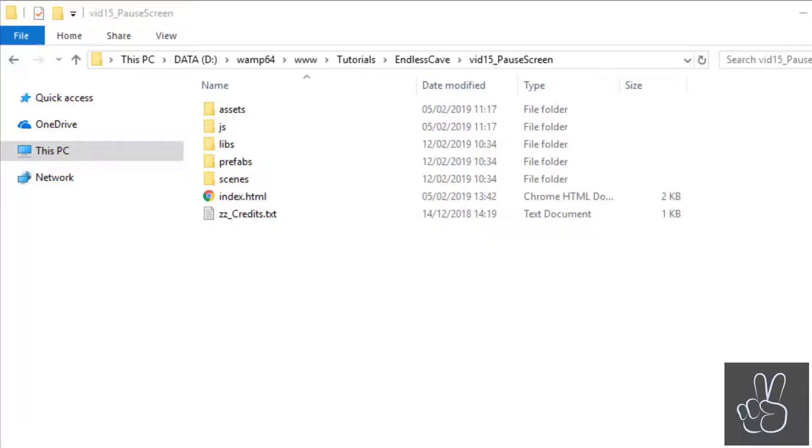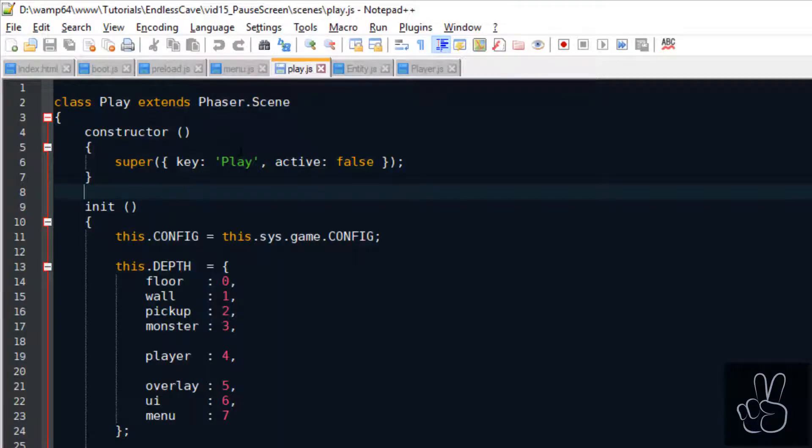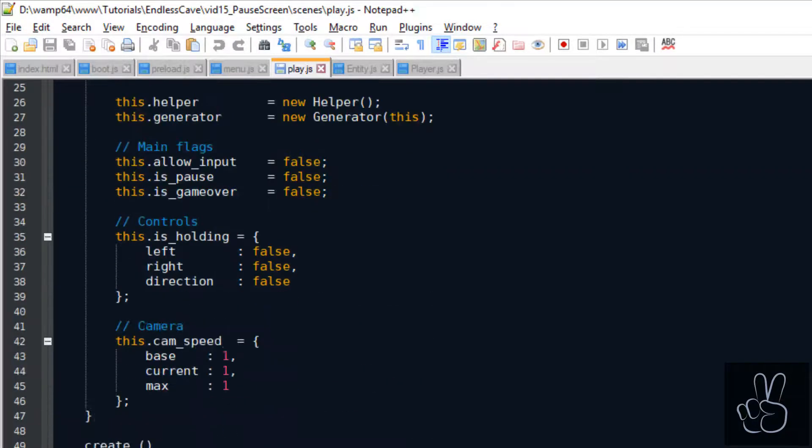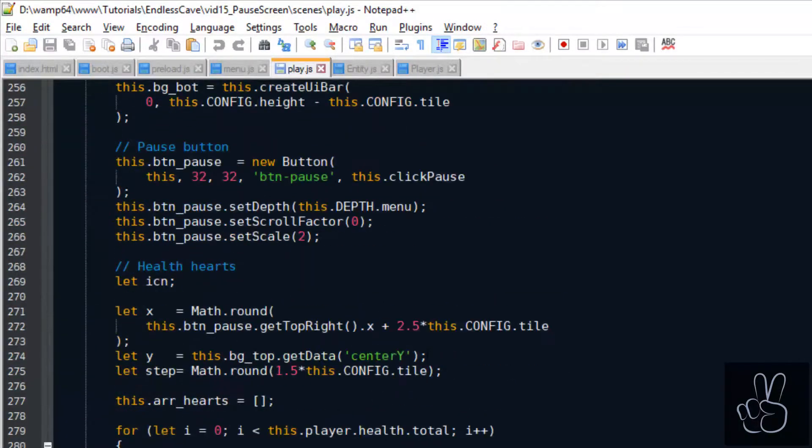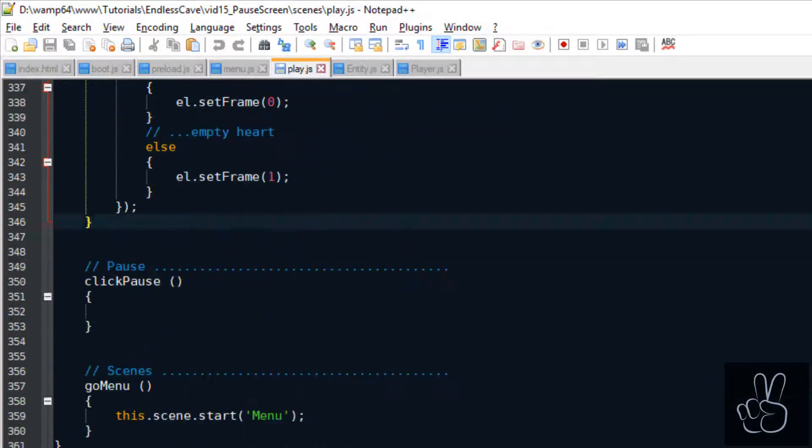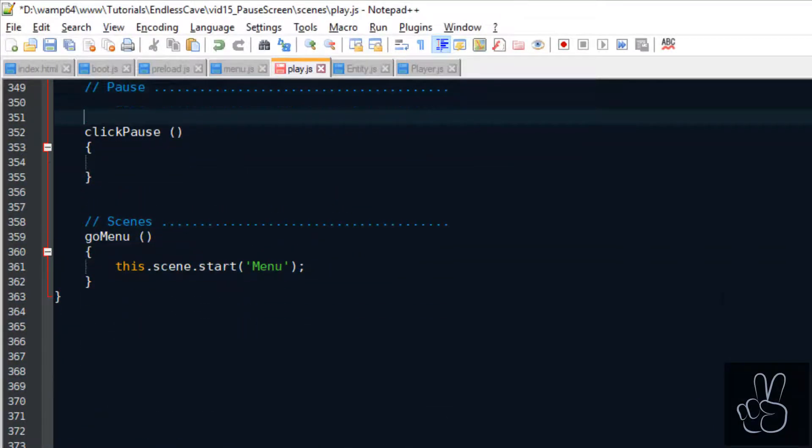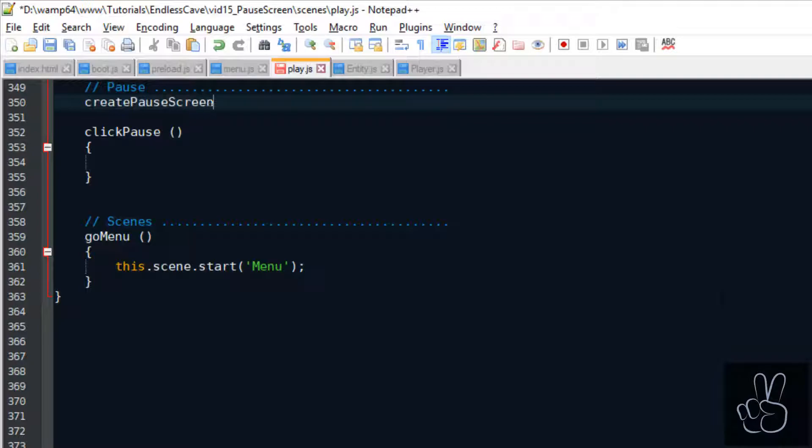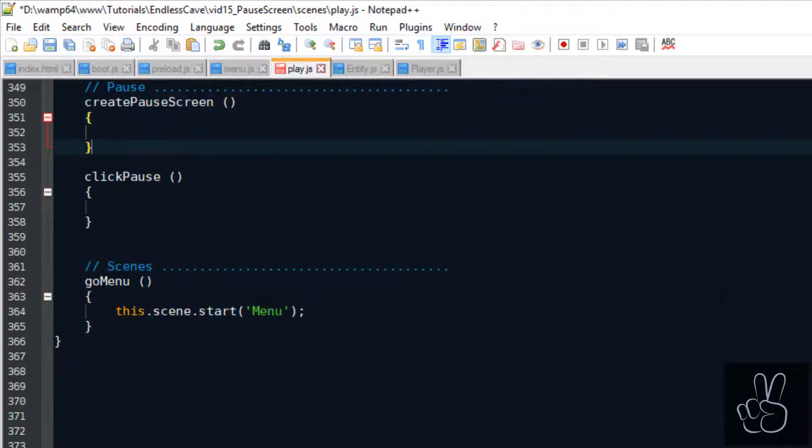Let's go straight back into the play scene by opening the play file. When we scroll down we see that we already have a pause subsection created from last time. The first thing we want to do is create all the elements of the pause screen.